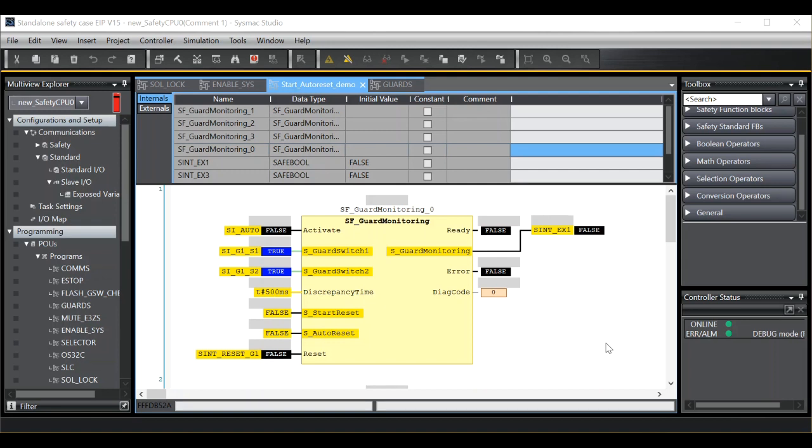There is often confusion in respect to what the start reset and auto reset variables do and whether or not they more or less do the same thing. They do not do the same thing.